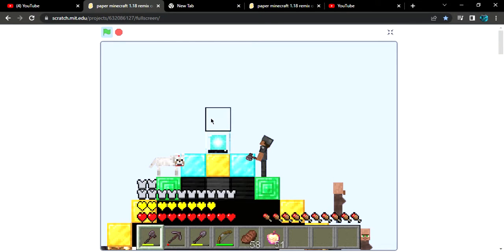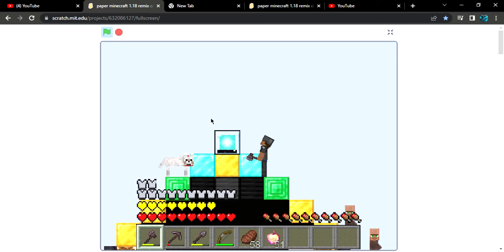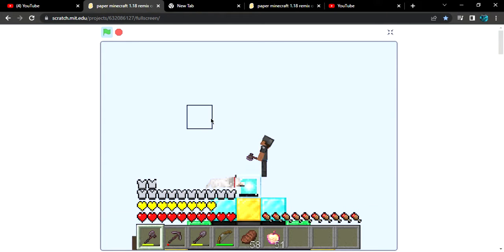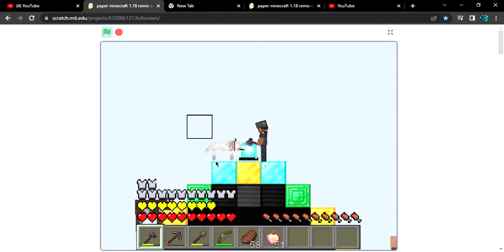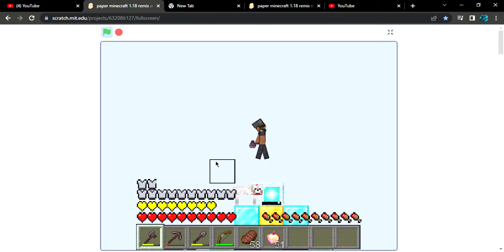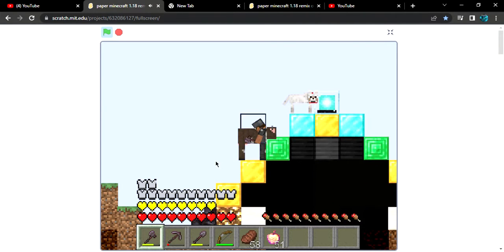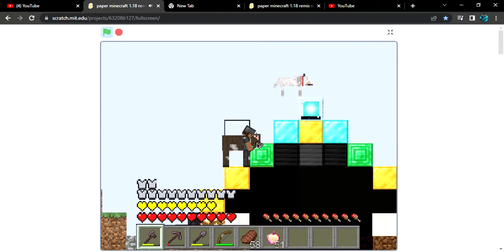So welcome back guys, and you all know this is episode 42 and this is day 210. We are just going to continue the build and that is the city.